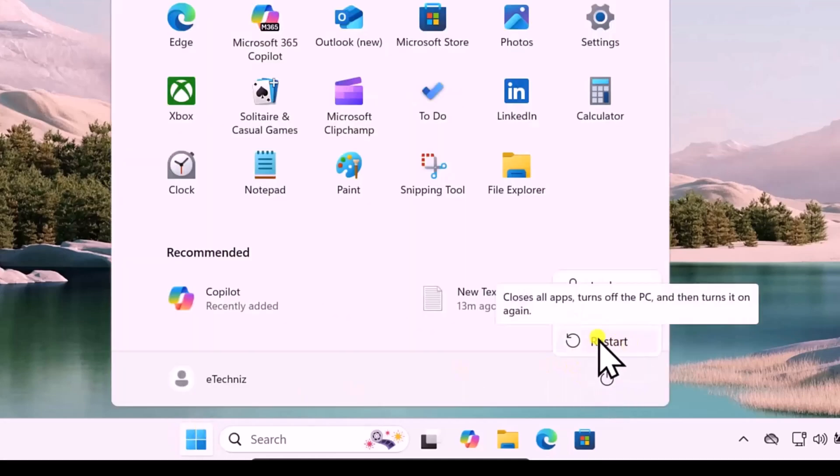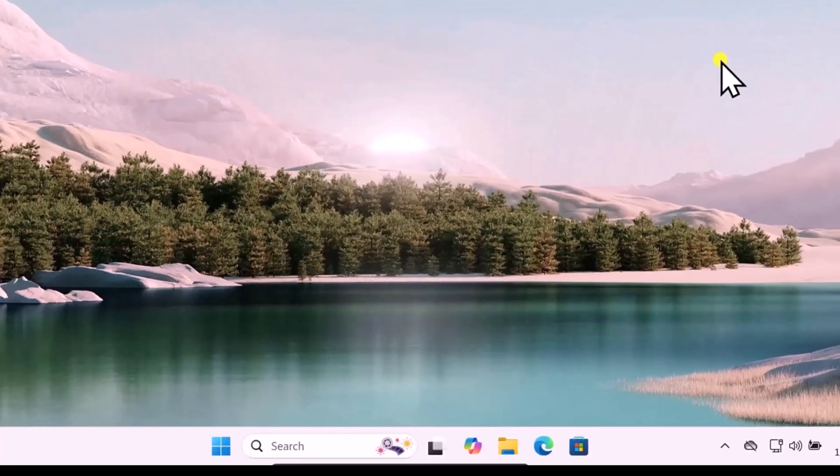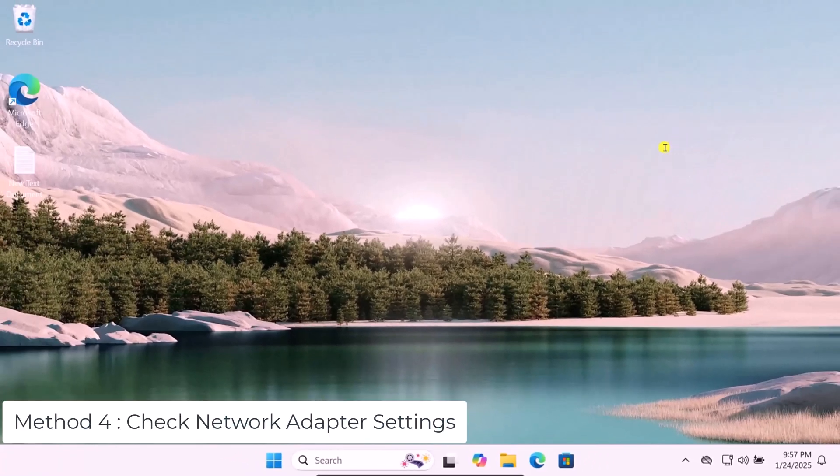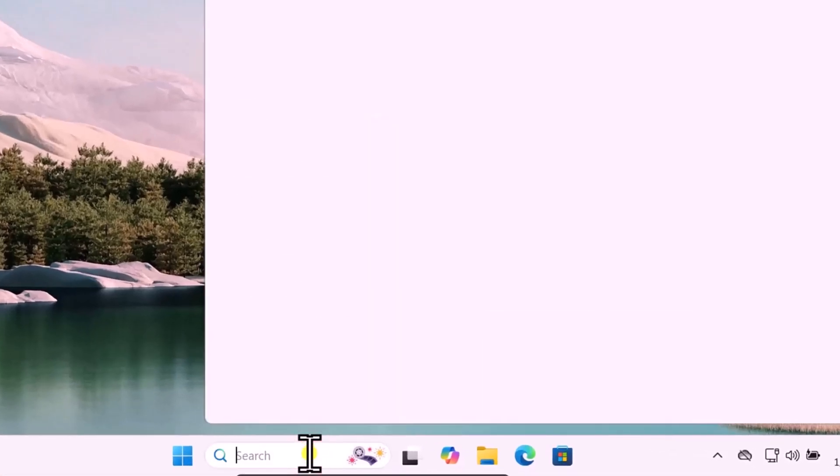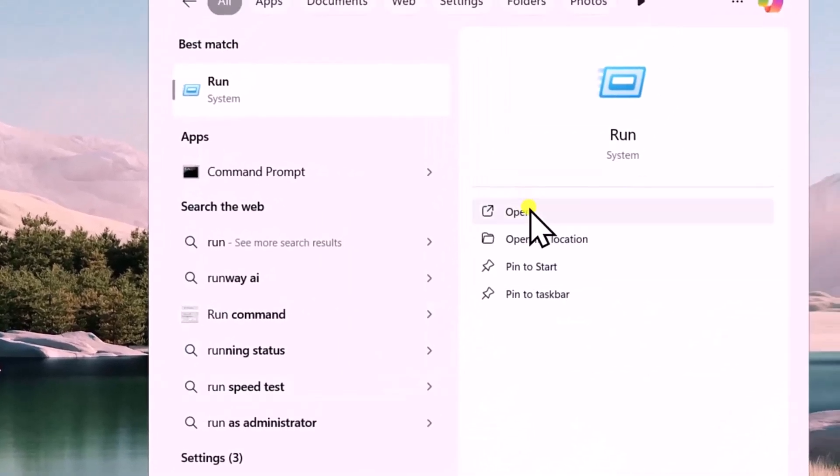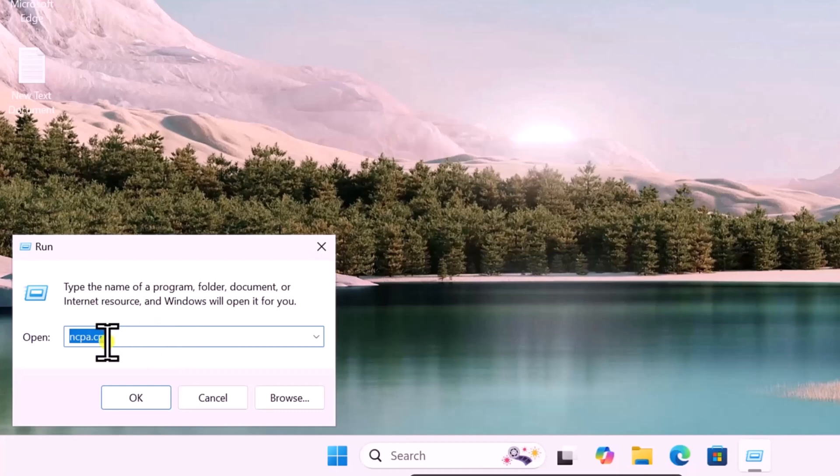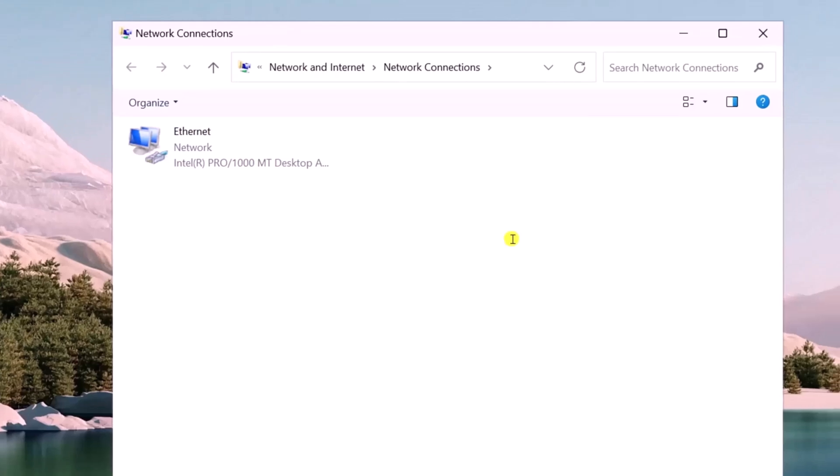Method 4: Check Network Adapter Settings. Click in search, type Run, open it. Here you need to type this command: ncpa.cpl. Click on OK.